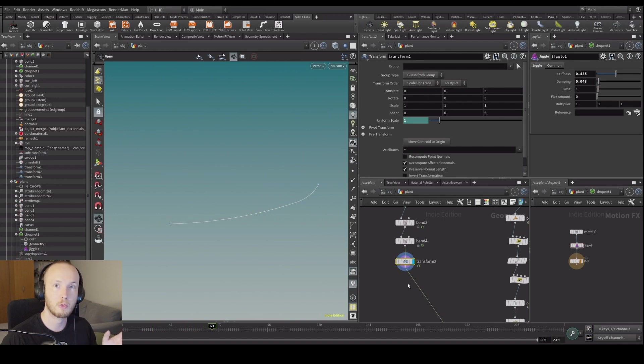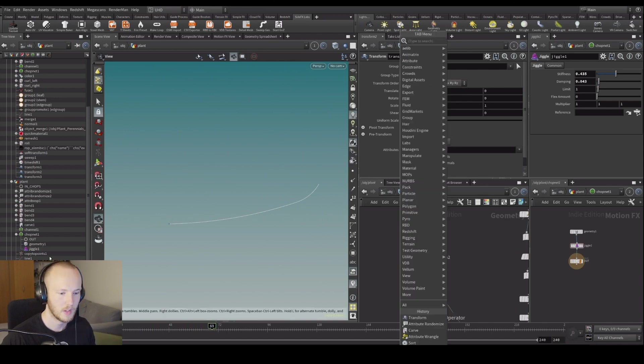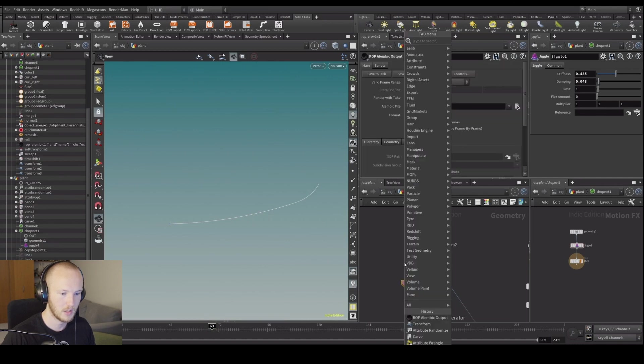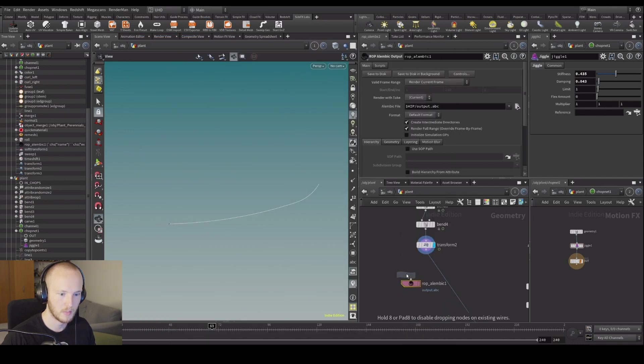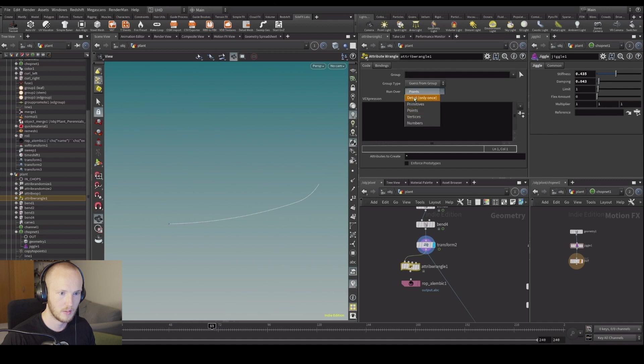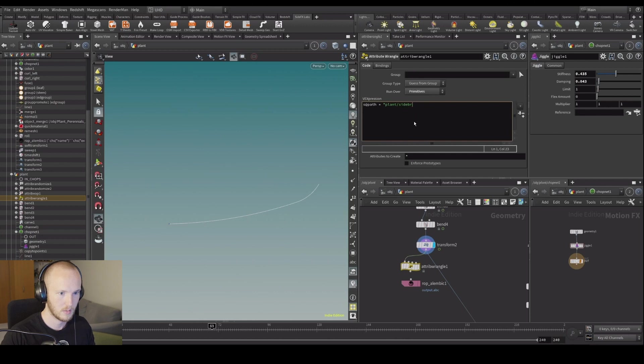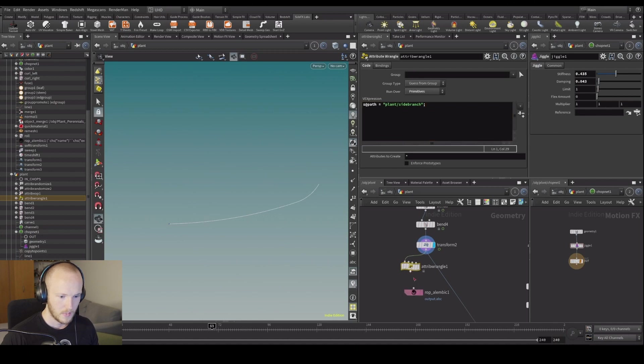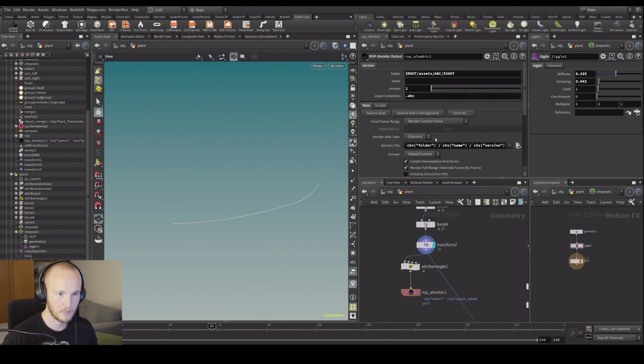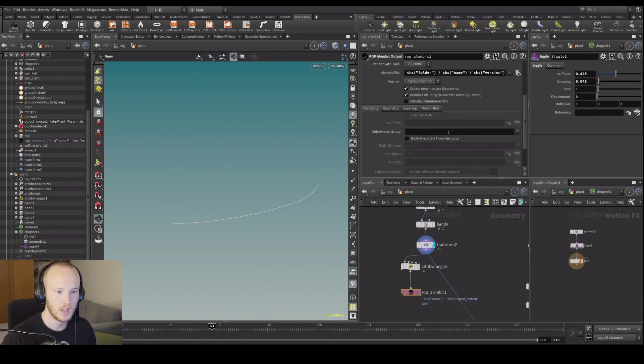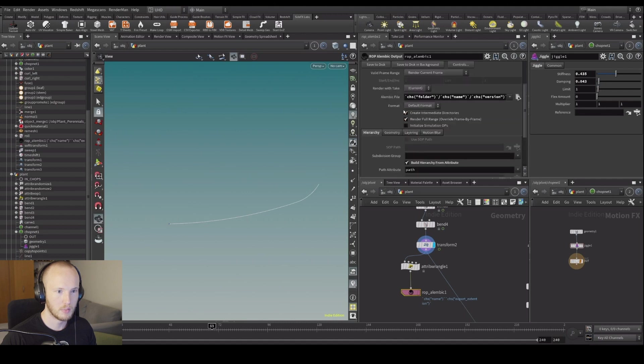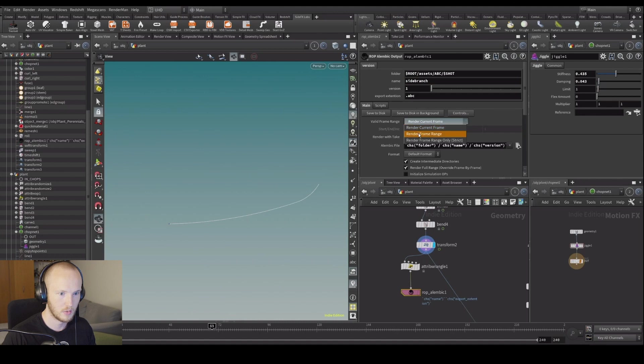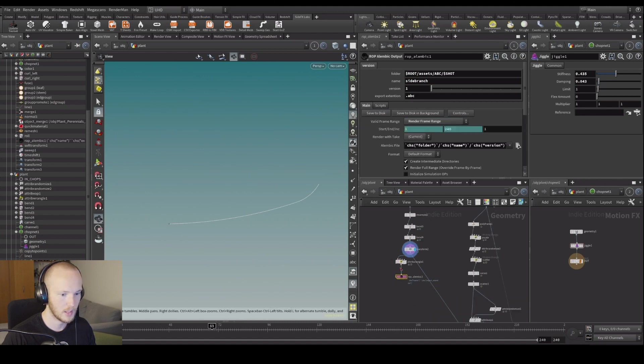But first what we're going to do is write this out as an alembic again. So let's drop alembic output, just make a path for it. Just say path equals, we're going to call it plant slash side branch. Let's plug it in, put it to publish. These presets are super useful. Build hierarchy for a path, let's call it side branch. Just do the entire frame range. It's not going to be that big and we're going to load it back in.